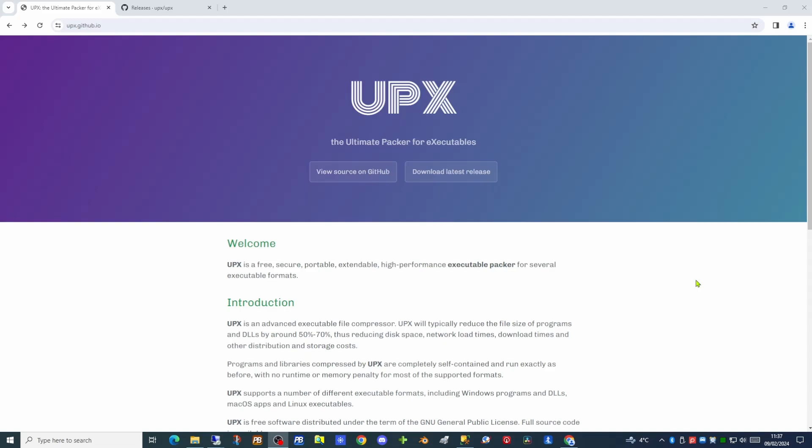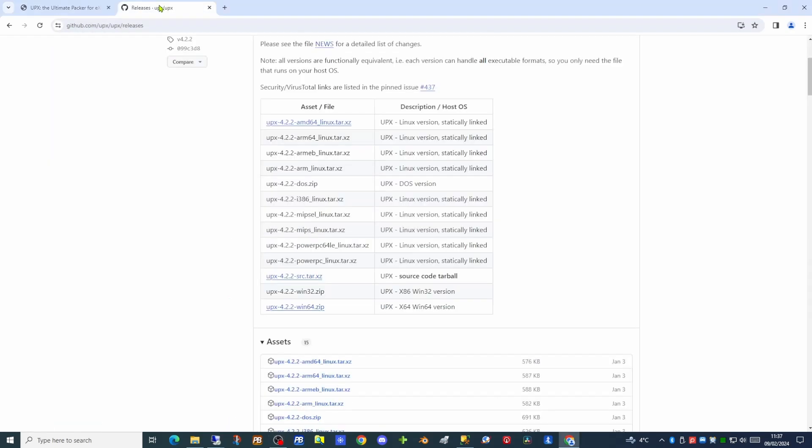There are a number of other executable packers out there. Some of these are free and some of these are commercial applications. Today though we're going to be concentrating and looking at UPX. I'll put links in the description below to this website. To download the latest release, it takes you to a section of GitHub where you can download the version suitable for your operating system.